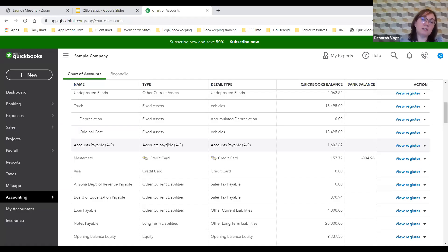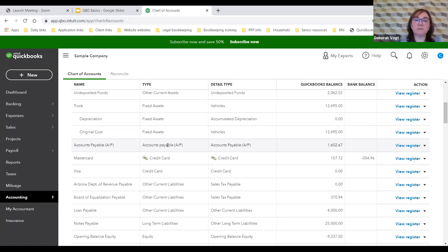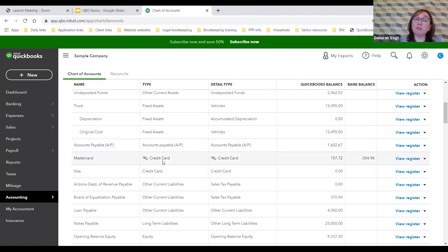Accounts receivable is who owes you money. Accounts payable is who the business owes money to. Craig has also connected his credit card, so we can see the arrow indicating that his credit card transactions are importing into QuickBooks.